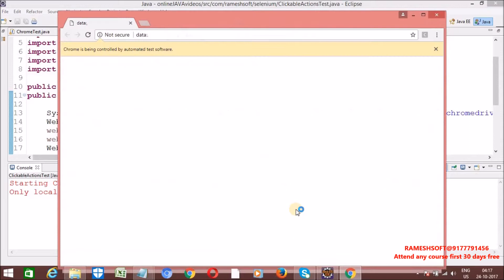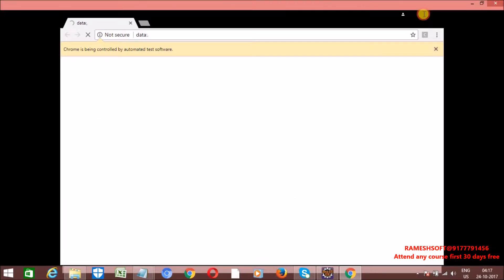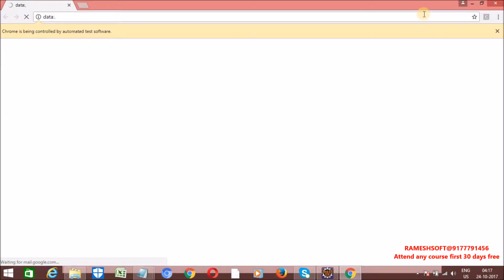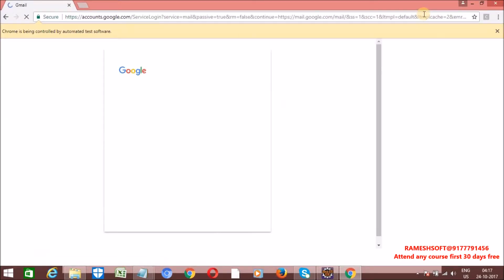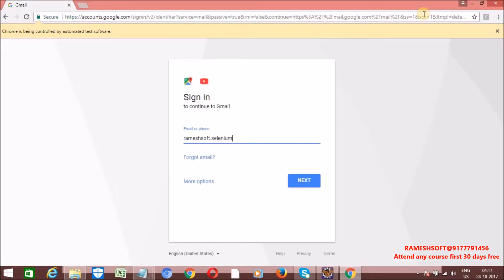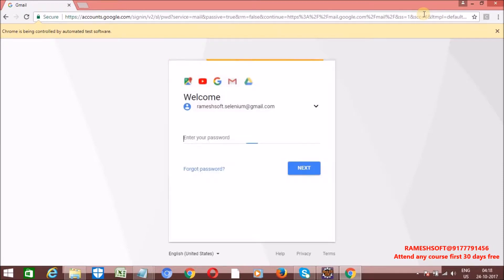Just observe. What happens? It's going to launch the browser and then enter the username and click on next. Yes.